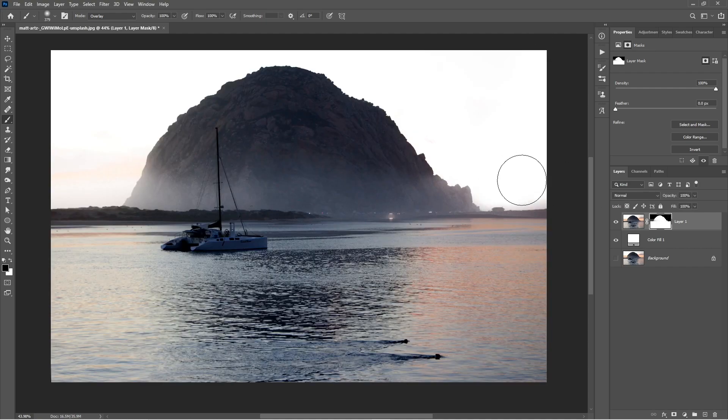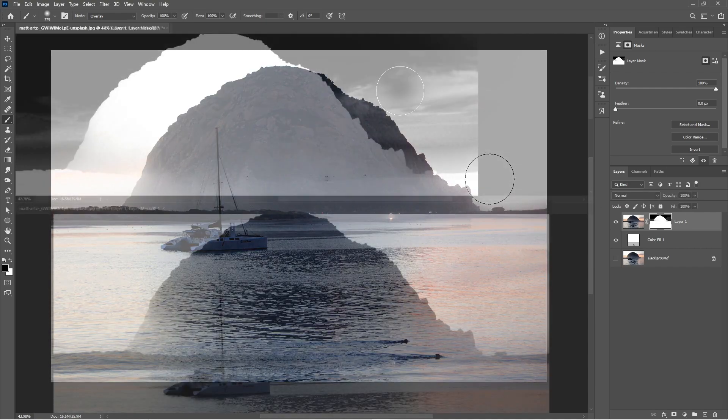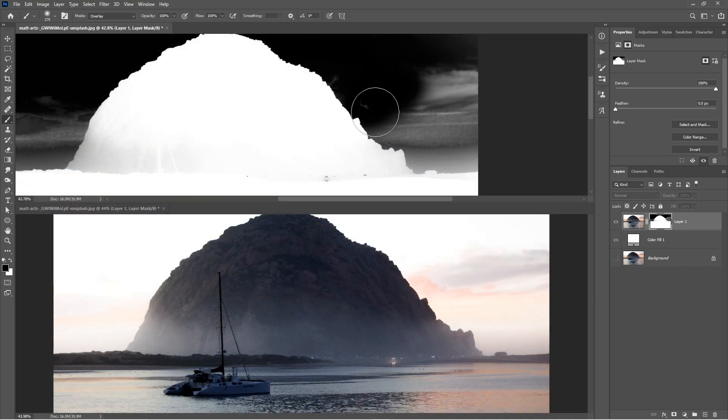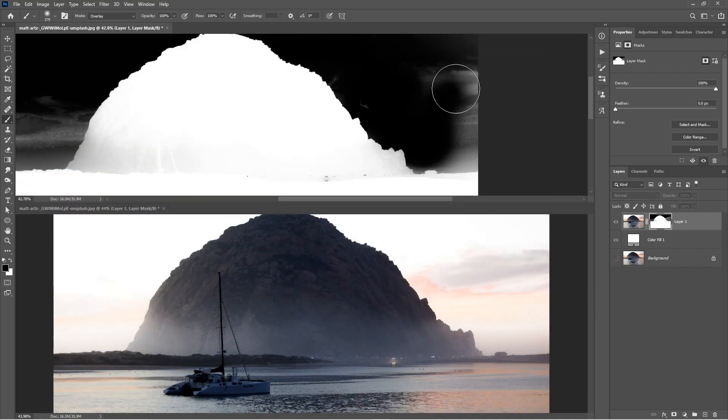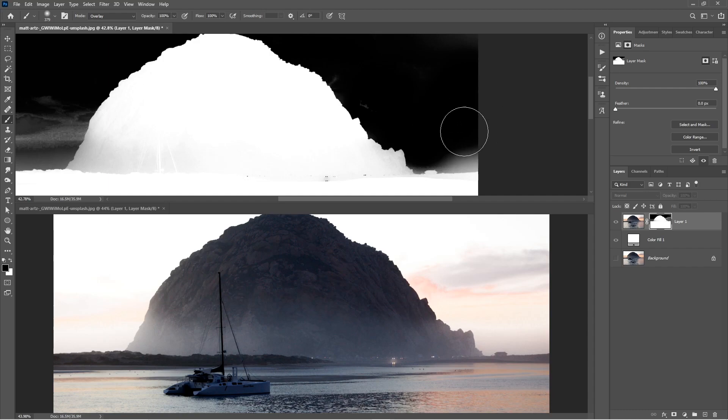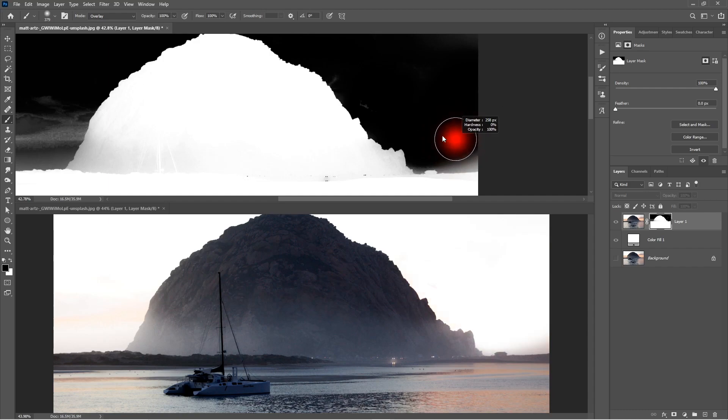You can use the Window Arrange feature in Photoshop to create an instance of your current document. And this will allow you to work on your layer mask and see the changes on your image at the same time.